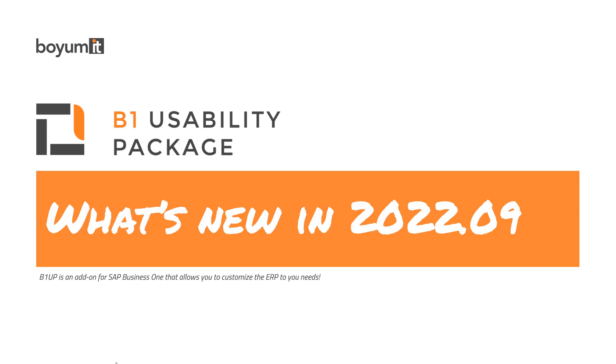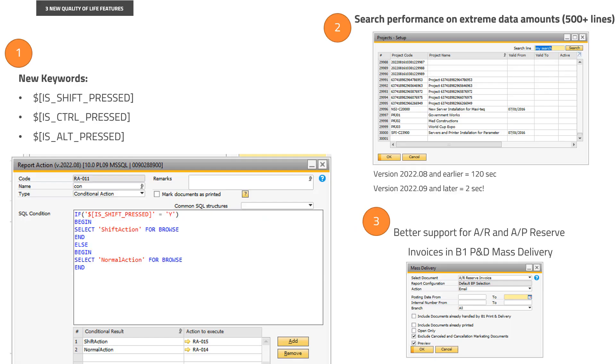Hello and welcome to this B1 Usability Package What's New session. This is version 2022.09. This is a minor release, but we have a few nice quality of life features to share today. So let's get into them.